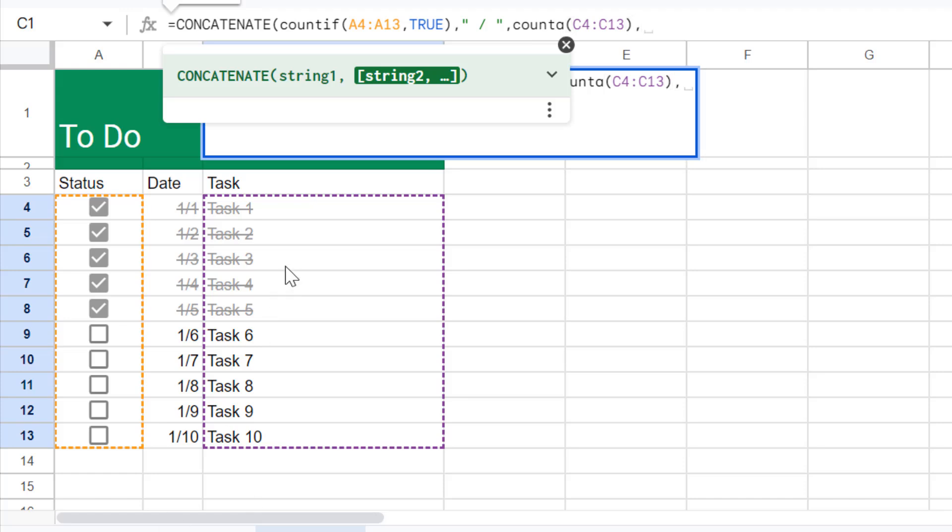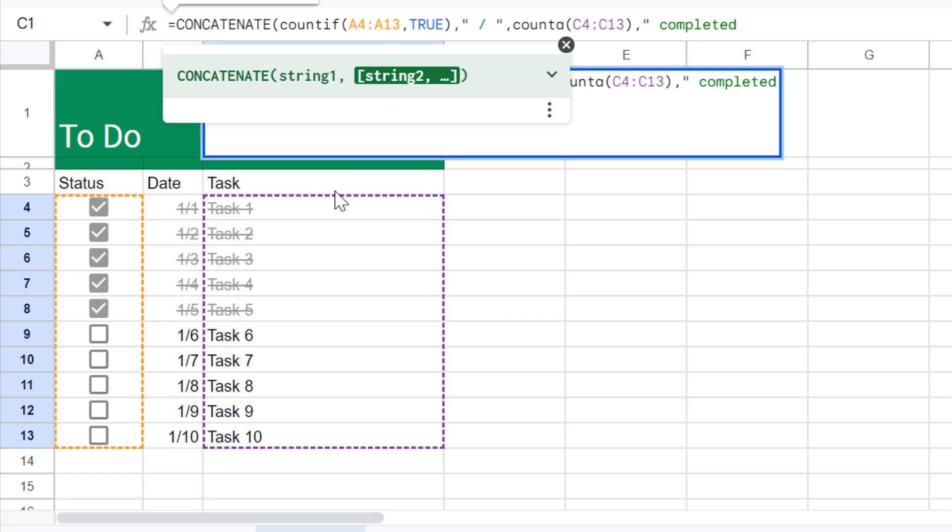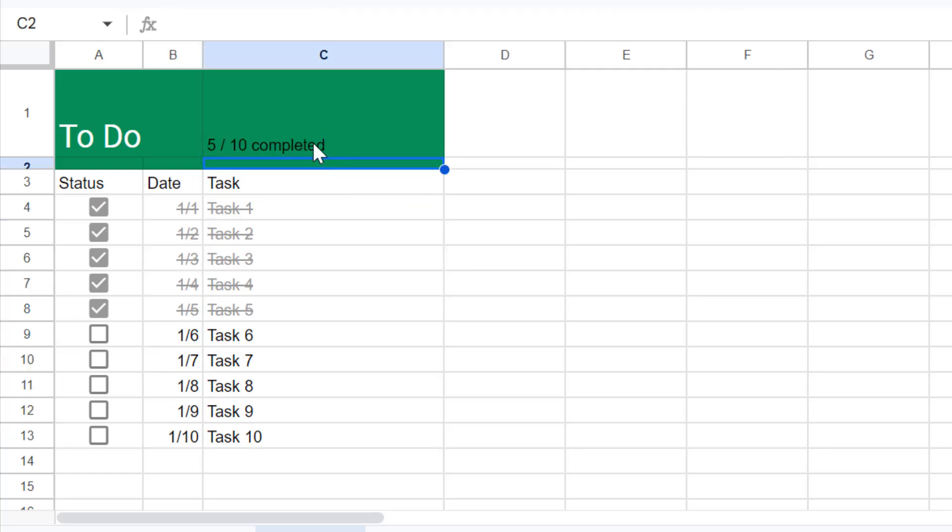And next thing that it needs to concatenate with this is double quotes space and then write down 'completed' and then double quotes again and press enter.